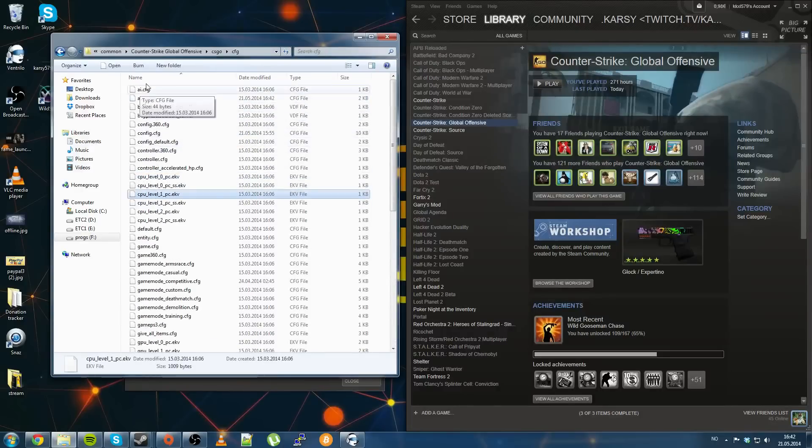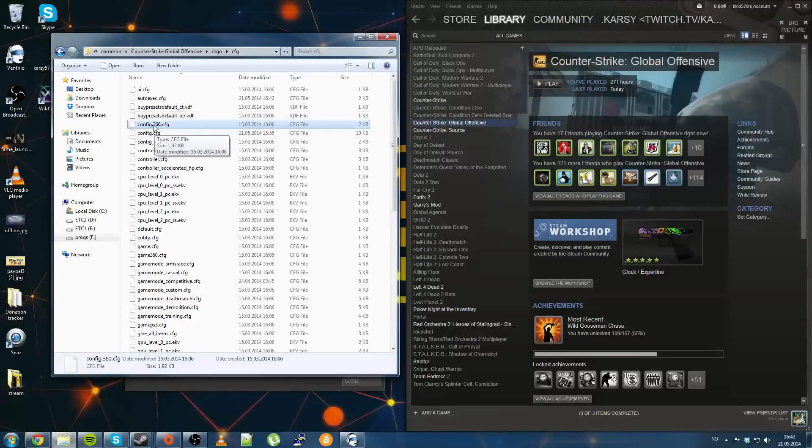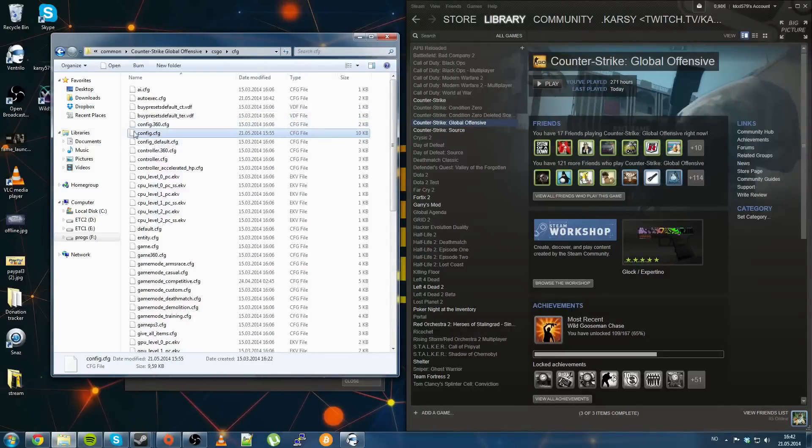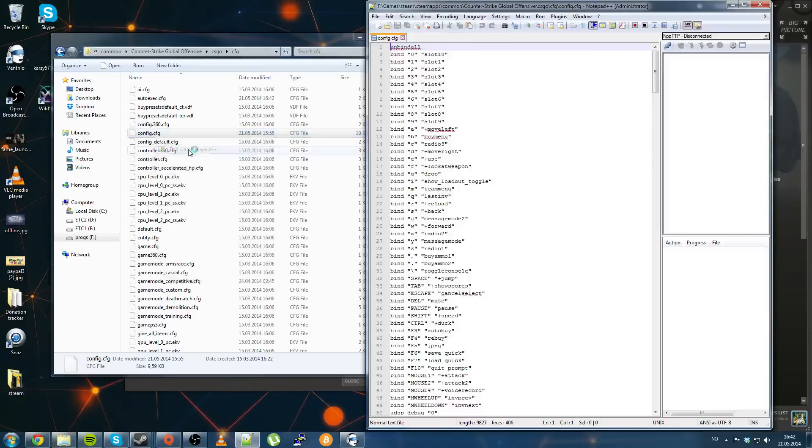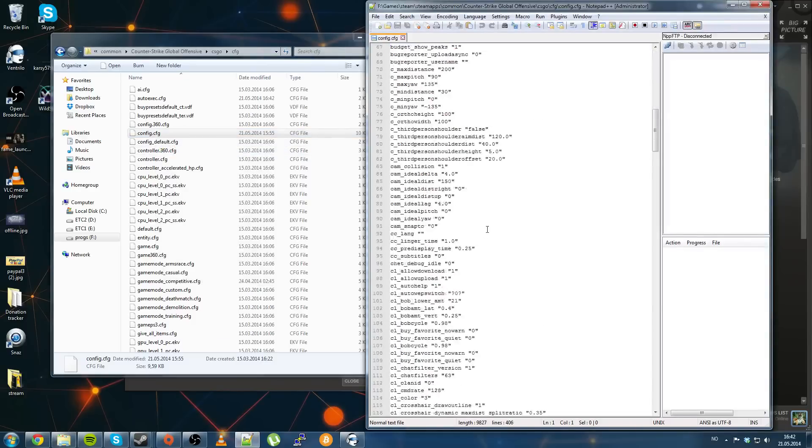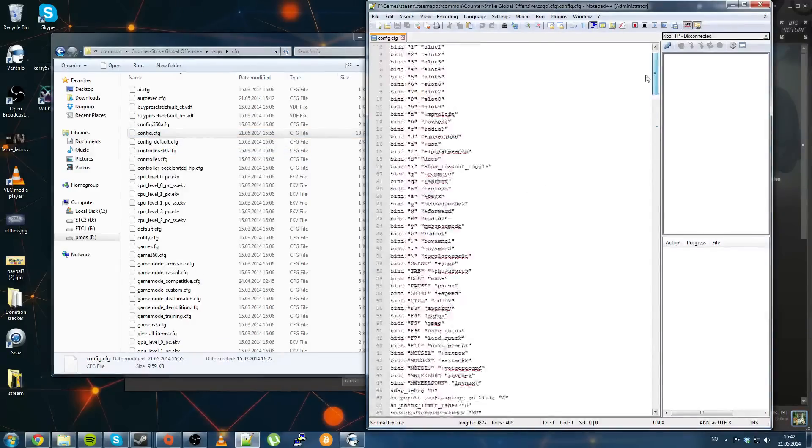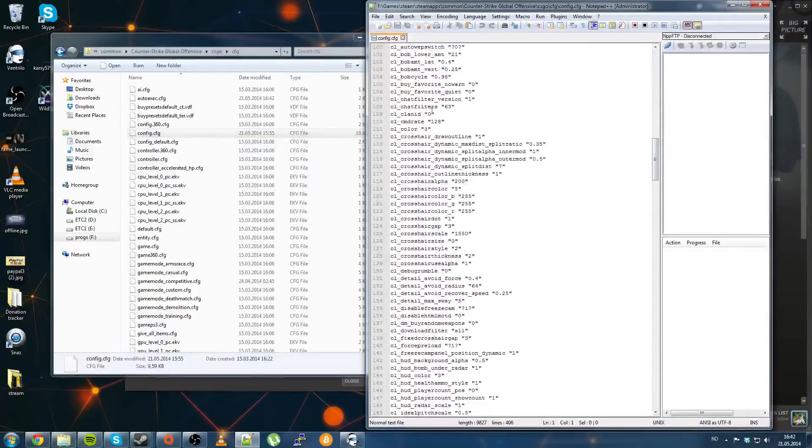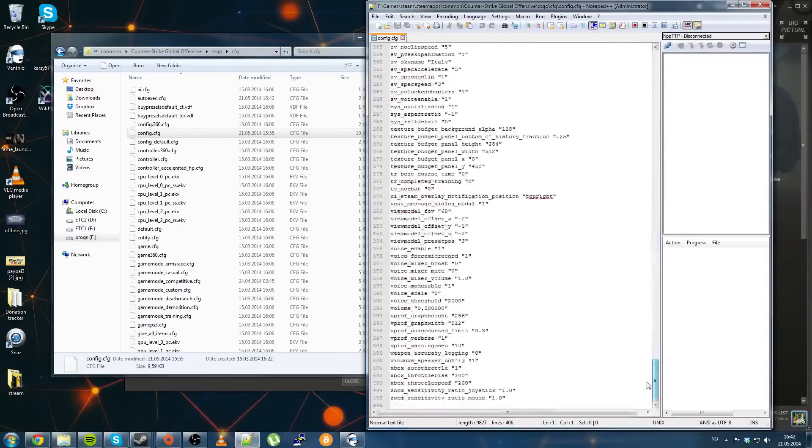So then you want to find your config.cfg, not config.360, just config.cfg. I'm going to open that with your text editor. This is very important, you do not want to mess with any of this stuff right here, just go all the way down.